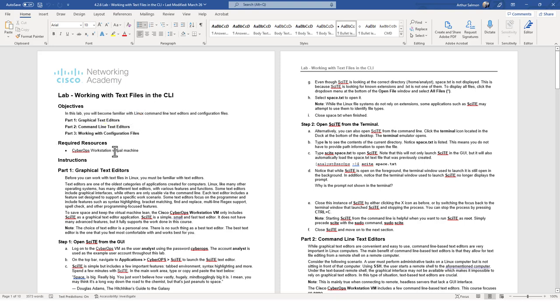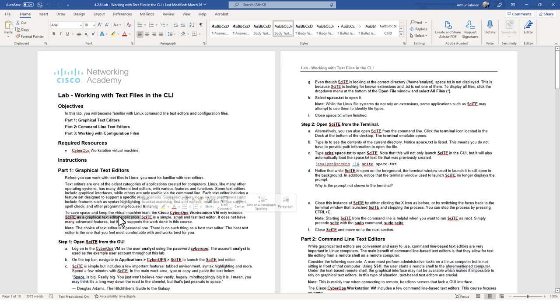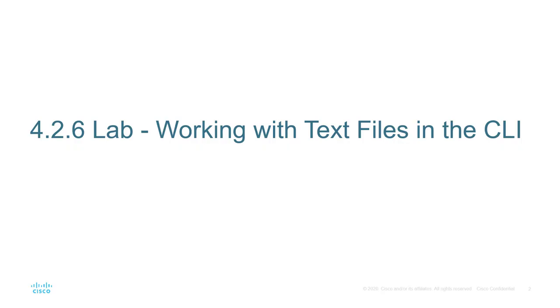terminal text editor and working with a configuration file. The big thing to realize is we're only using the CyberOps workstation for this lab. One thing to note is that to keep these VMs kind of small the CyberOps workstation only includes a few graphical text editors. So let's go ahead let's jump in the lab and let's see what we can do.